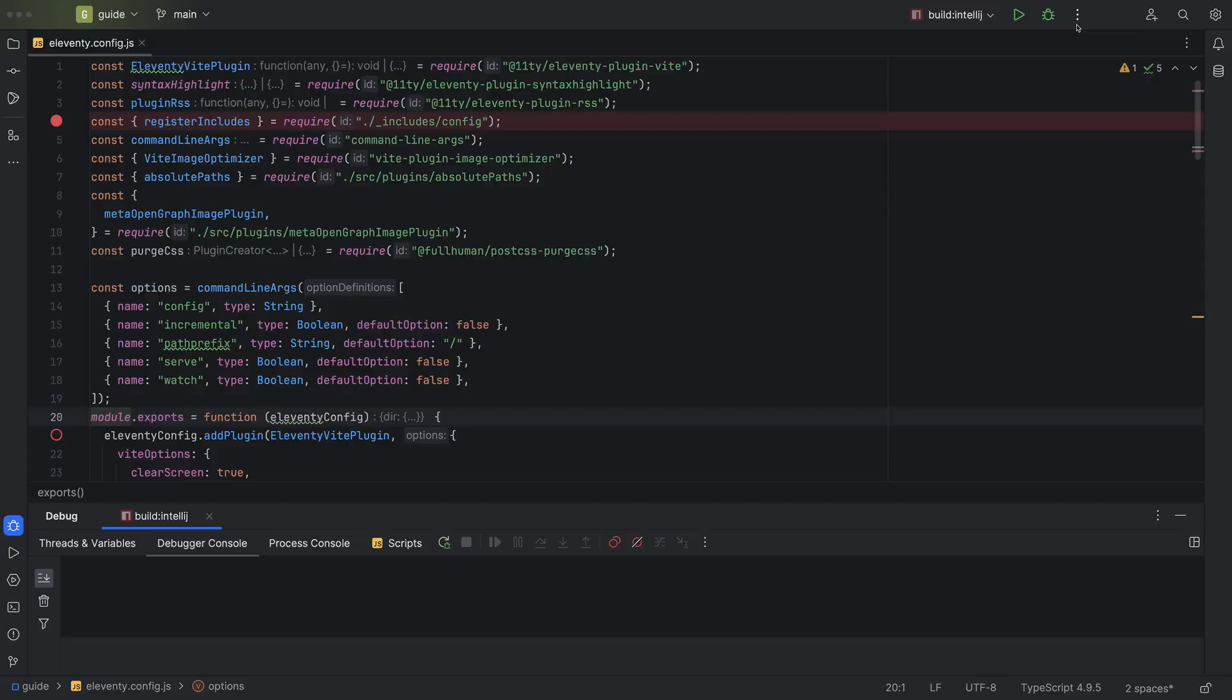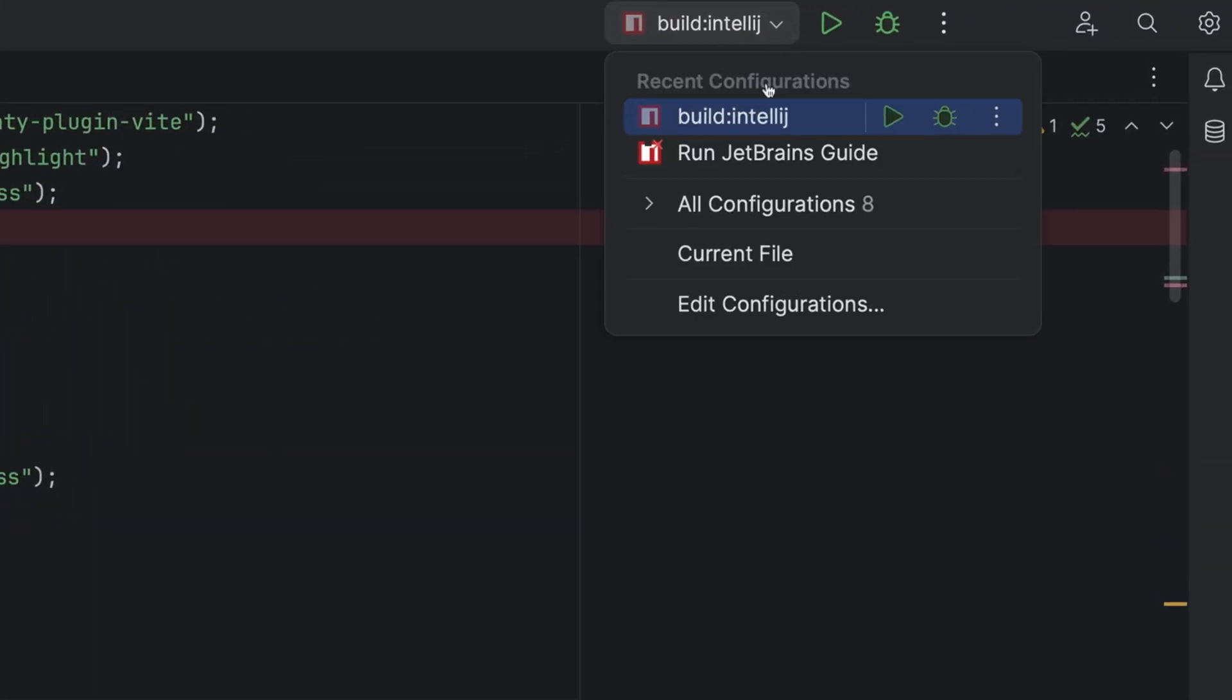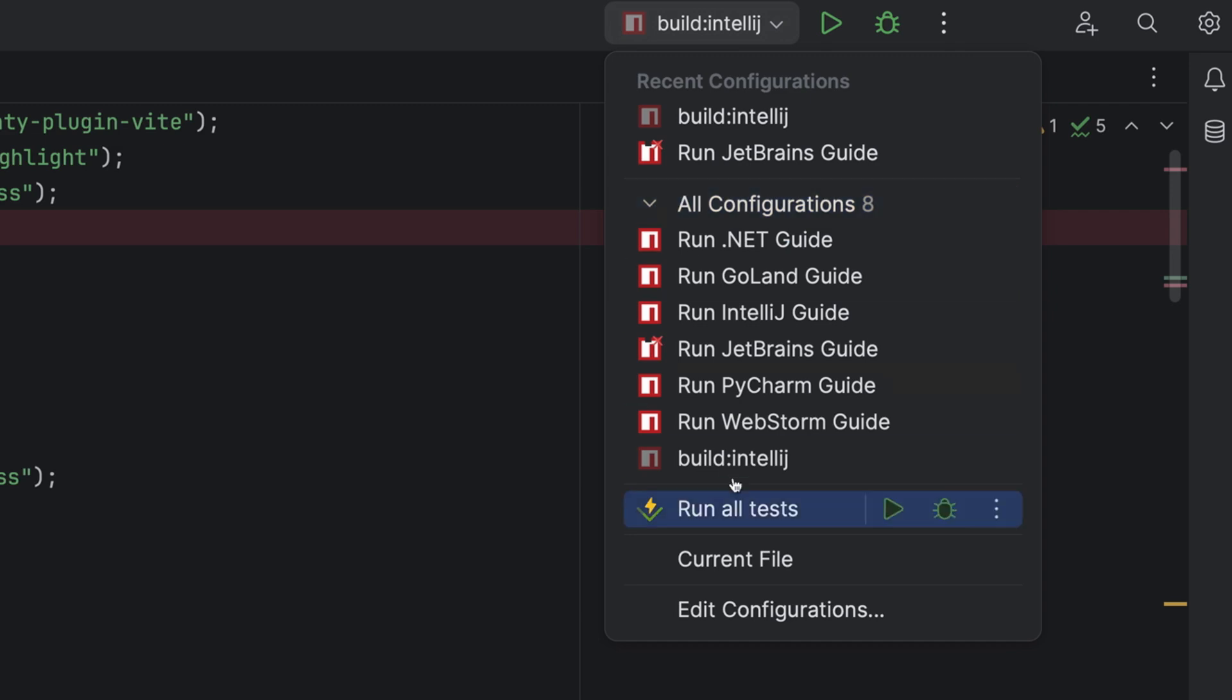What if I want to run all of my tests at once? Sure, just head back to the run and debug widget, drop it down, and select run all tests.